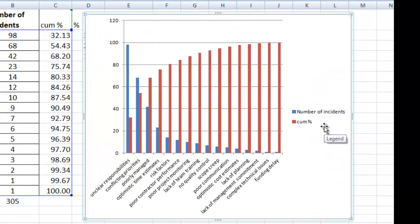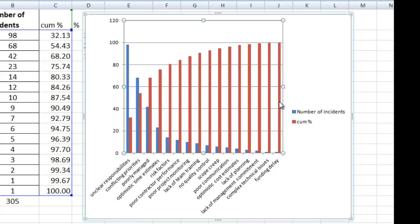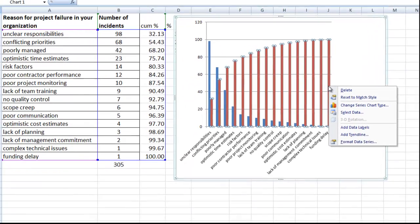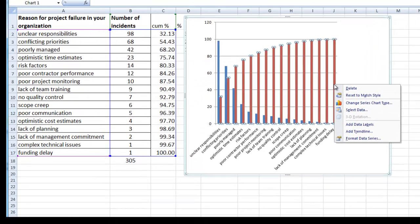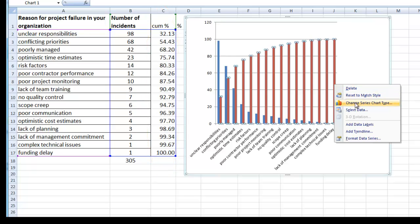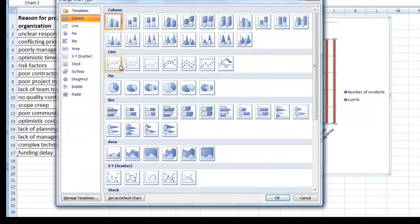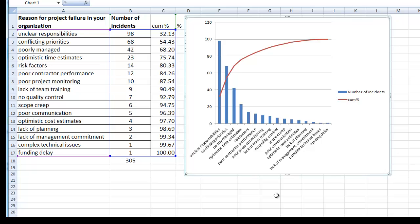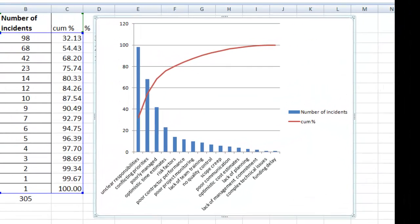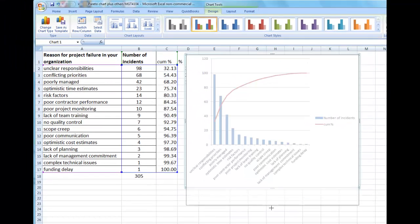The next step is a critical one, and that is to select the Series 2 data. You right-click on one of the red bars that represents the cumulative percentage column and change the series type to a line chart. Select Line Chart and click OK. Now my columns that were cumulative percentage become a line, and that is my basic Pareto.